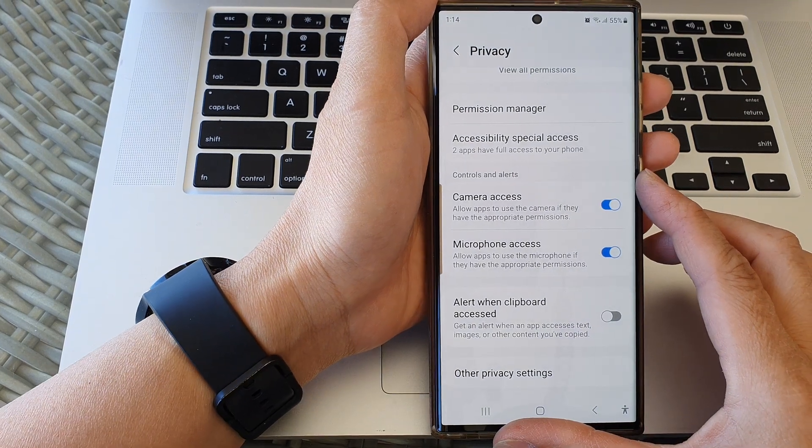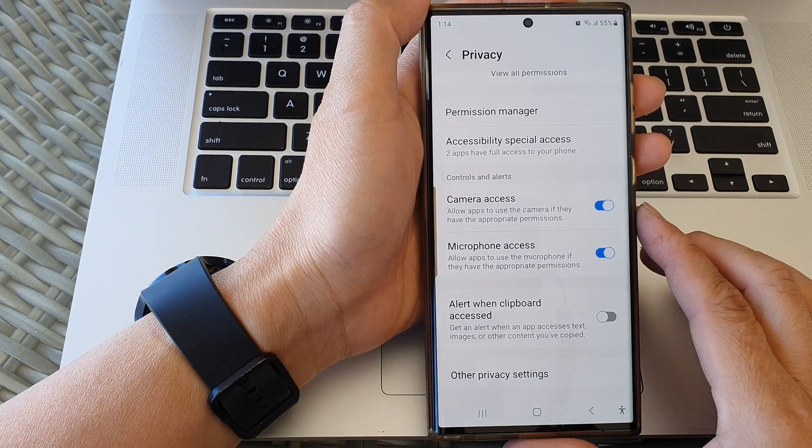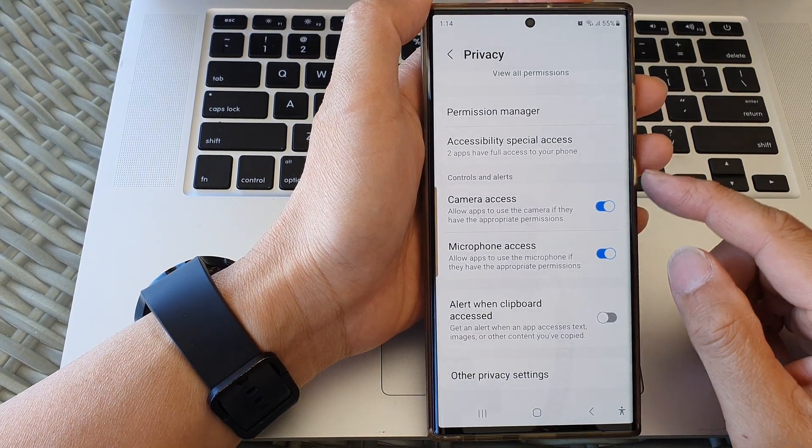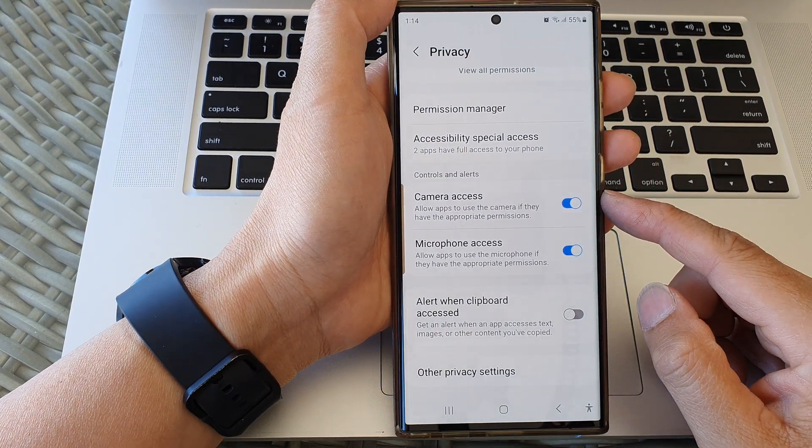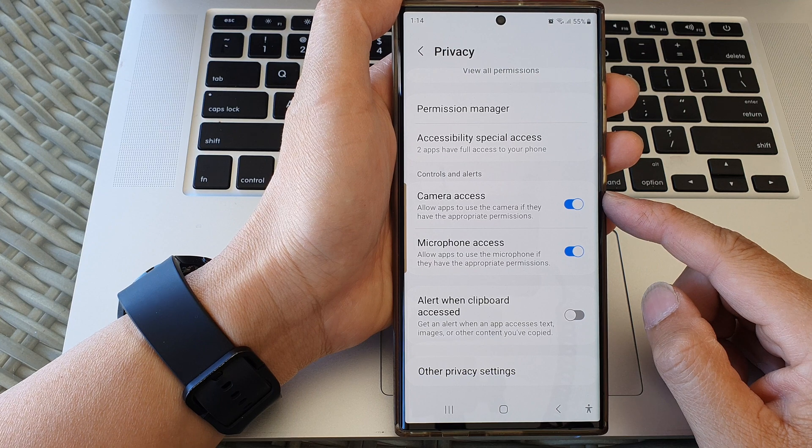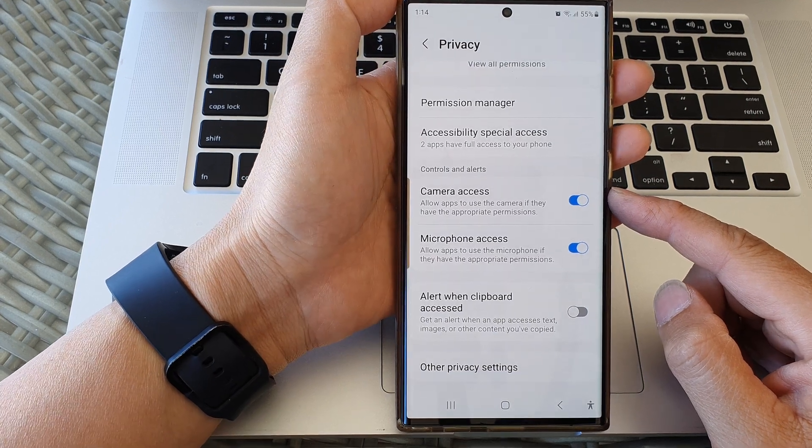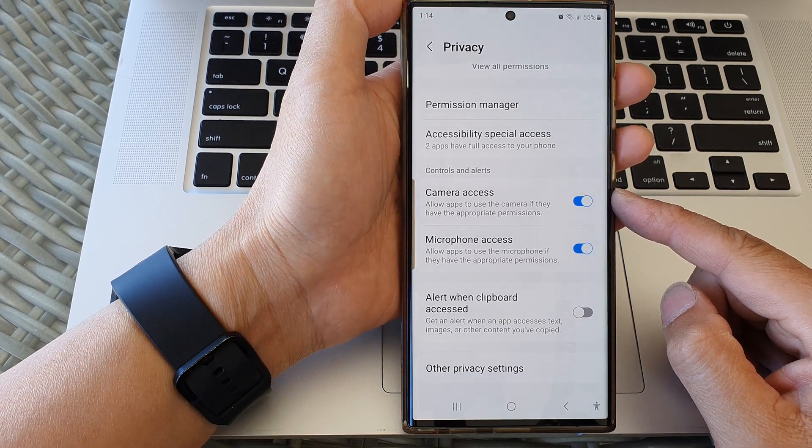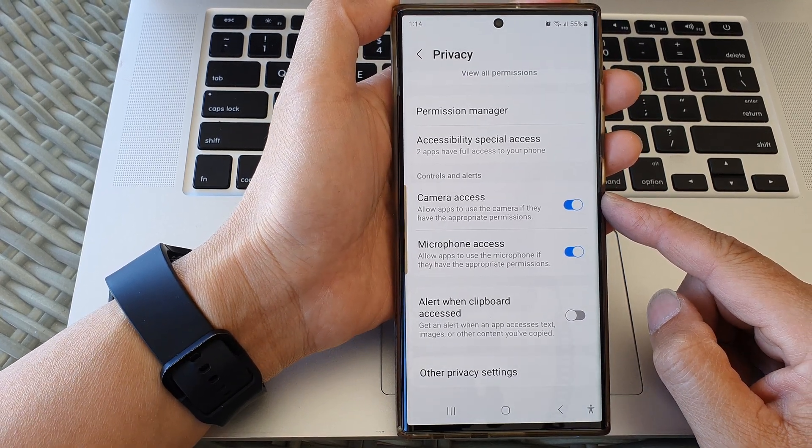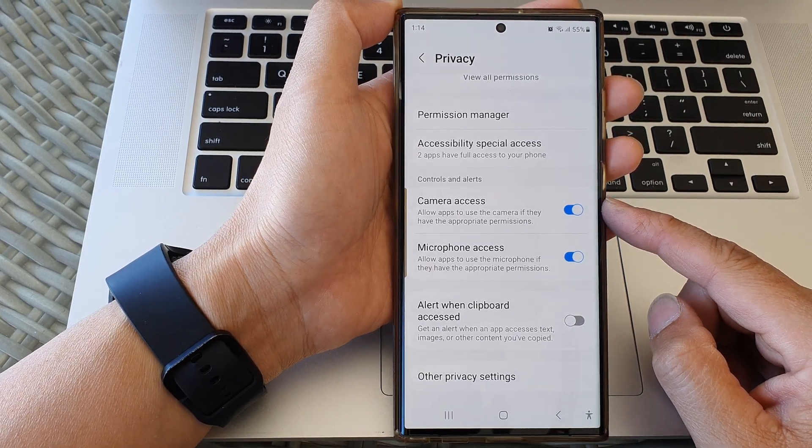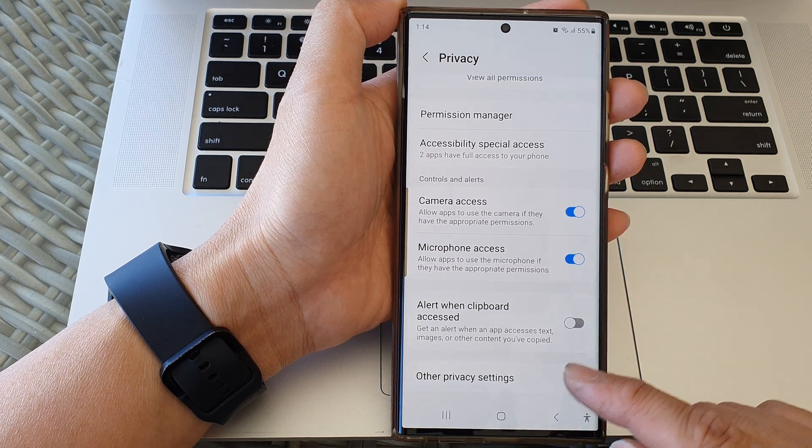Hey guys, in this video we're going to take a look at how you can turn on or turn off camera access on the Samsung Galaxy S23 series.